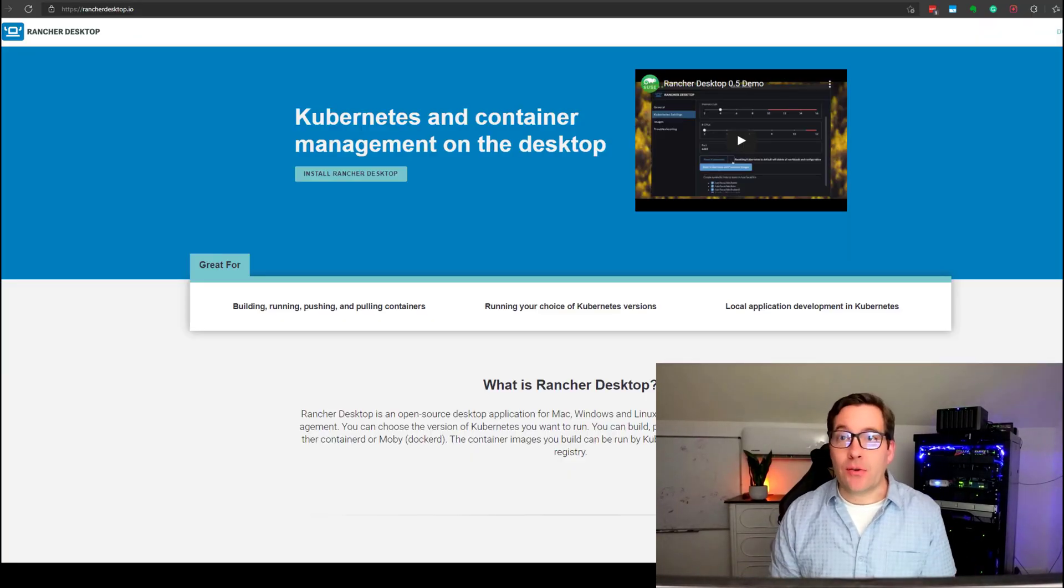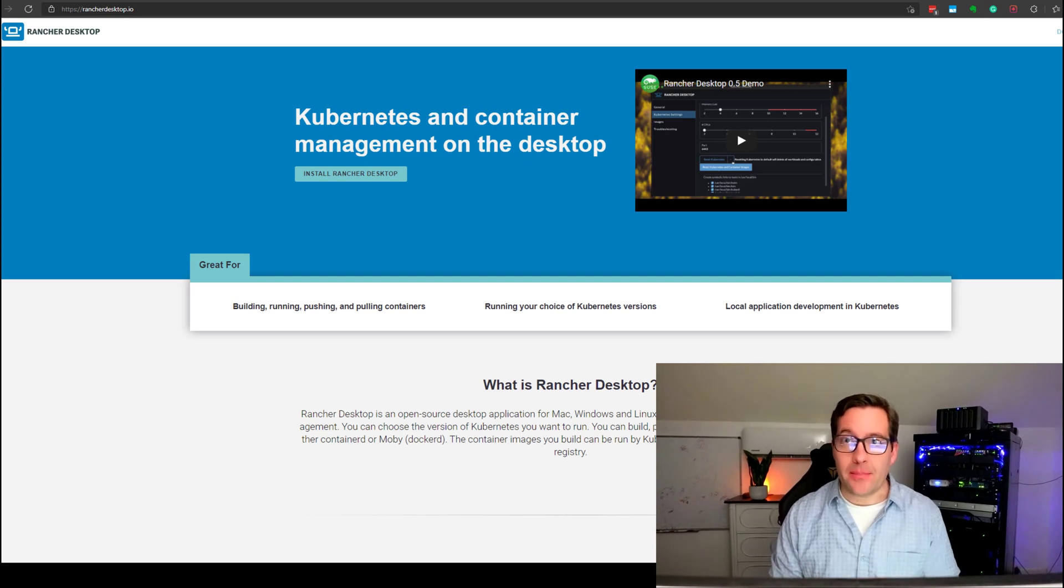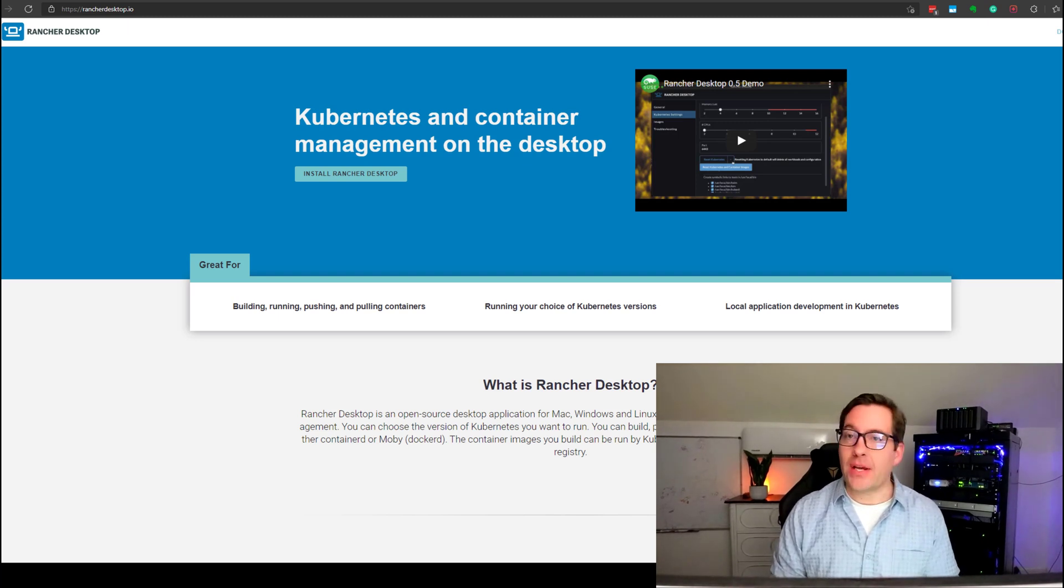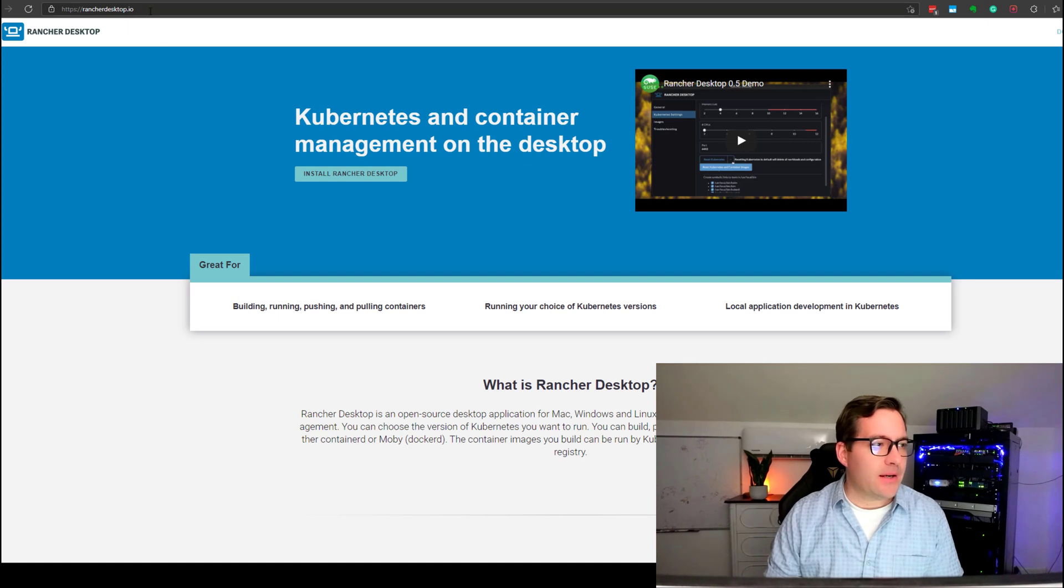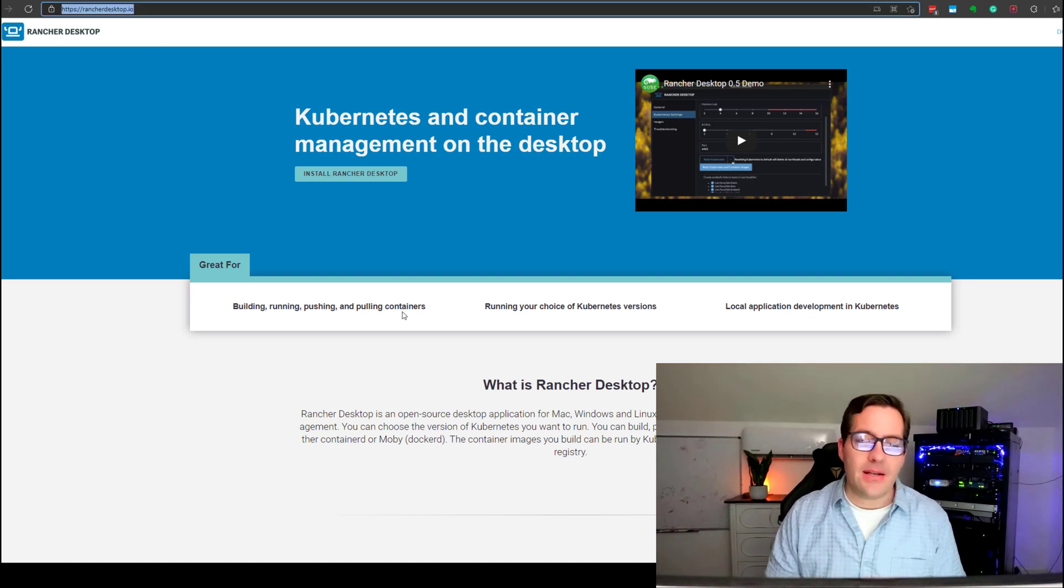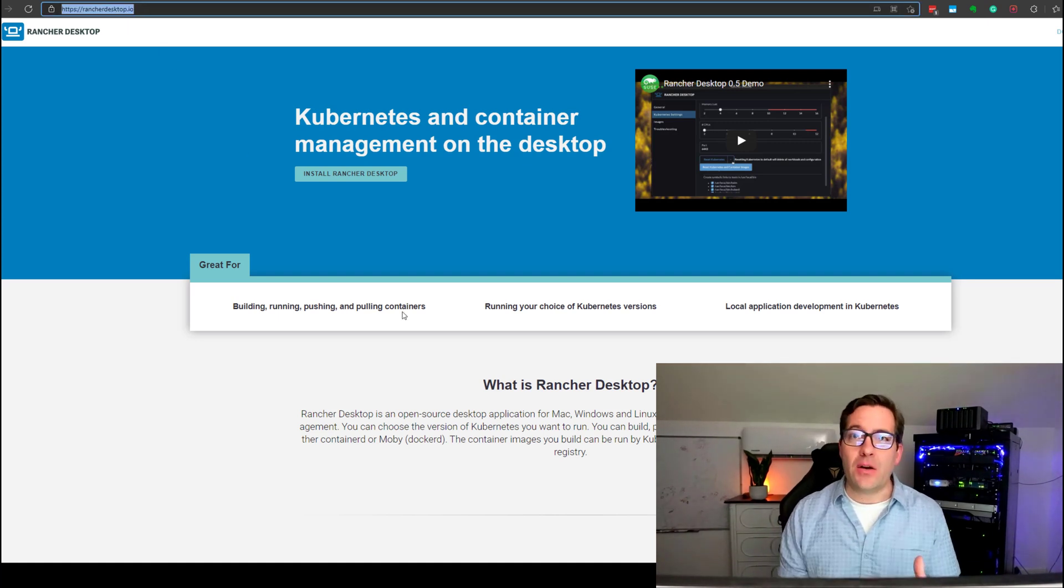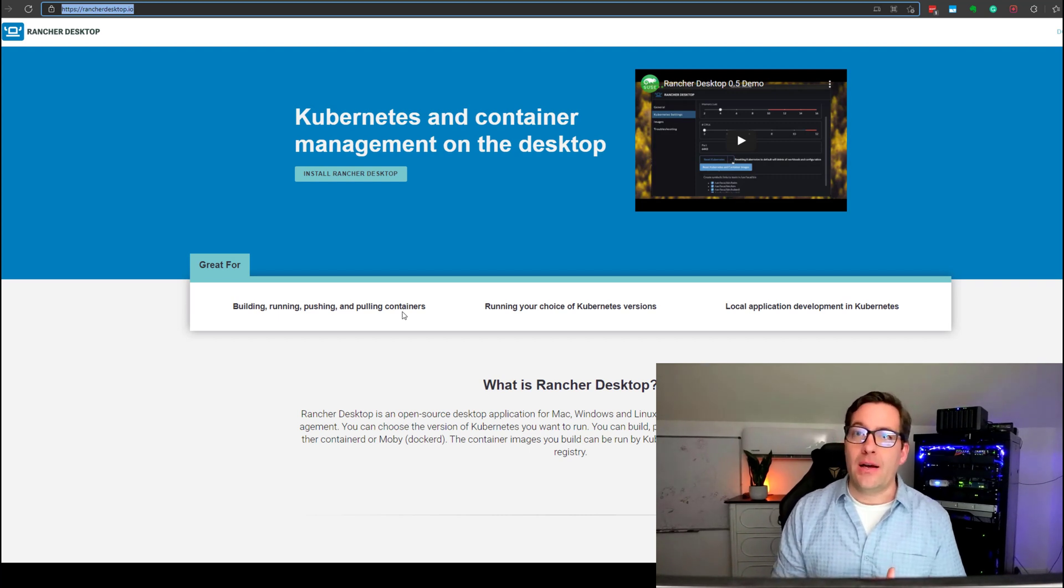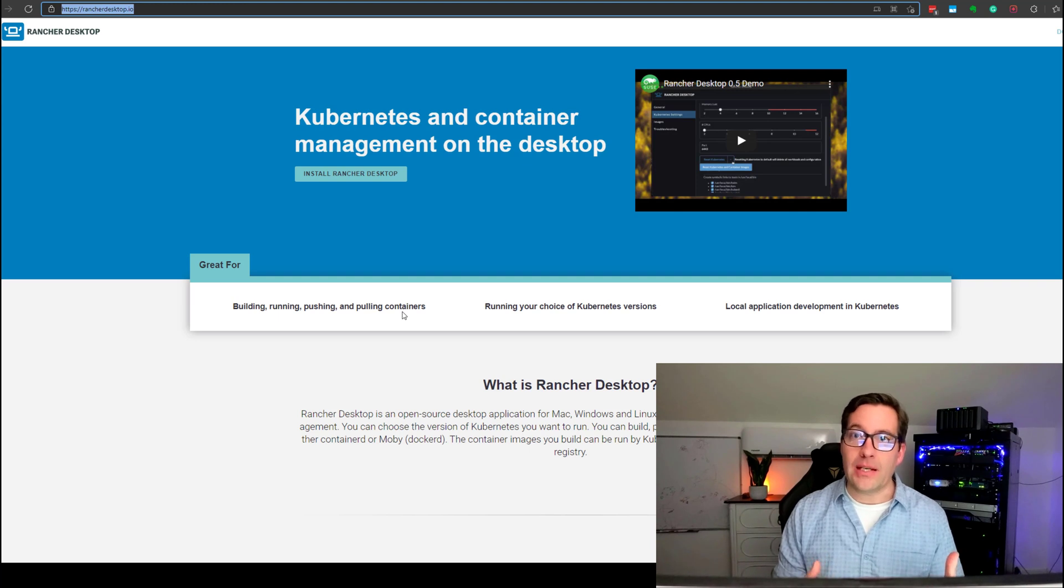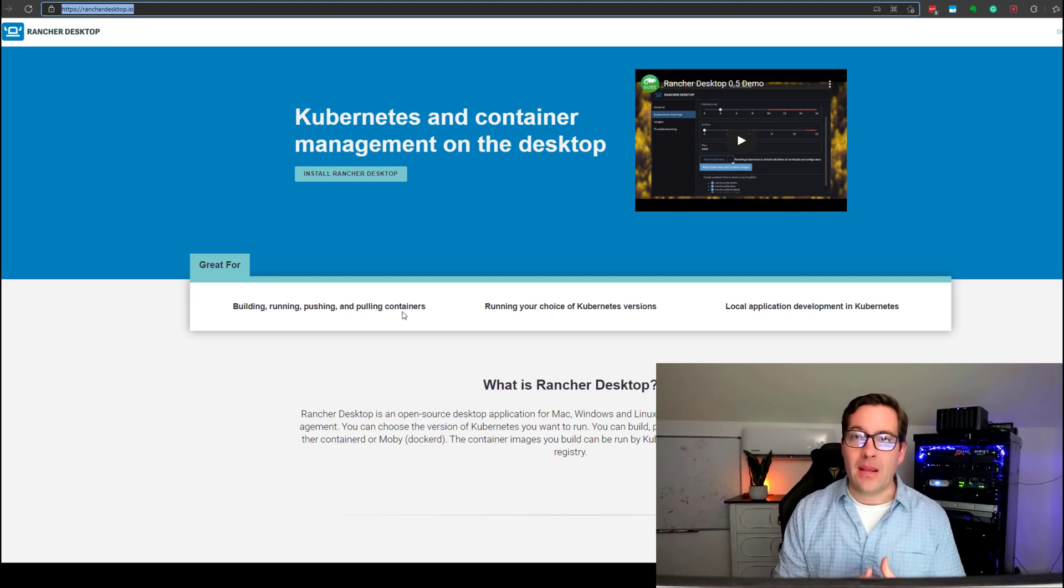Okay, guys, how do we get started with Rancher Desktop? Well, Rancher Desktop is available from rancherdesktop.io. Simply navigate to rancherdesktop.io. It's a very simple yet powerful distribution of Kubernetes that Rancher has released that provides a desktop Kubernetes environment.